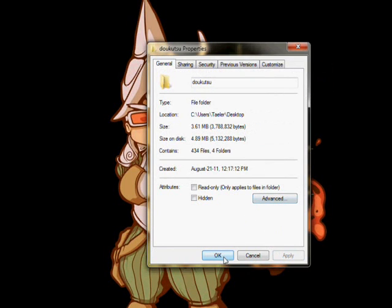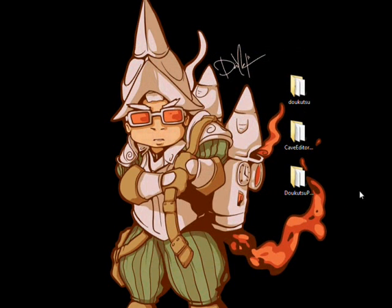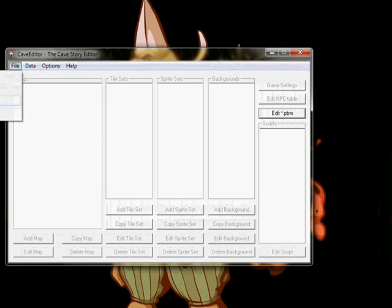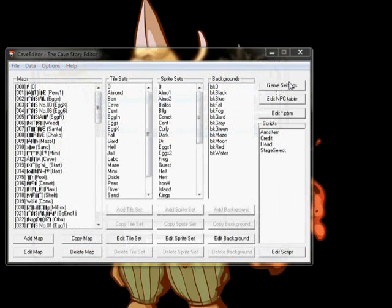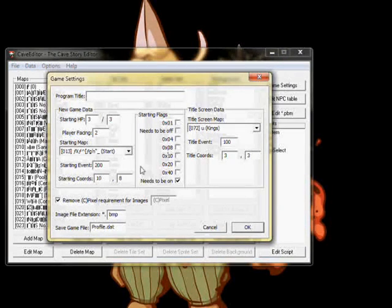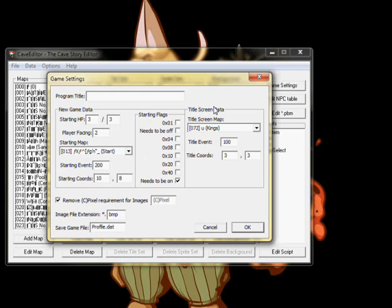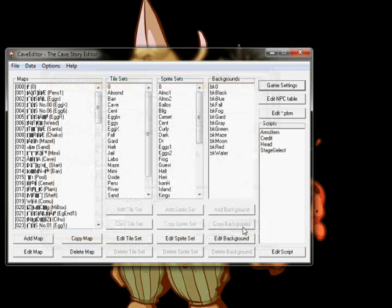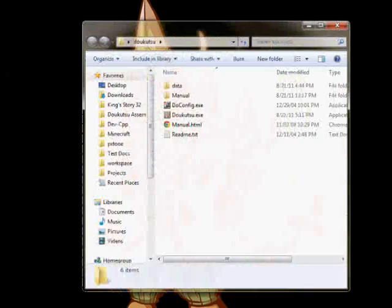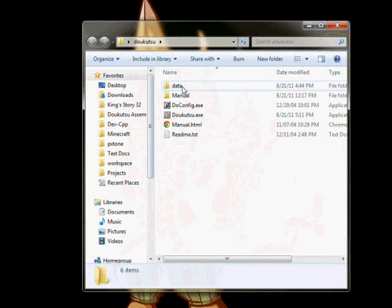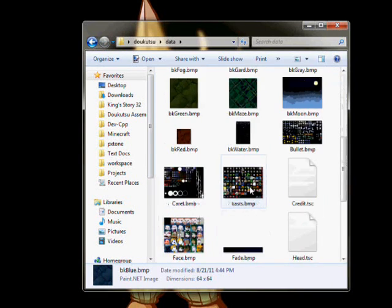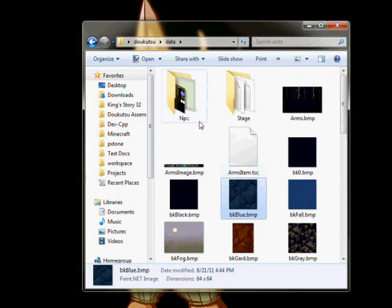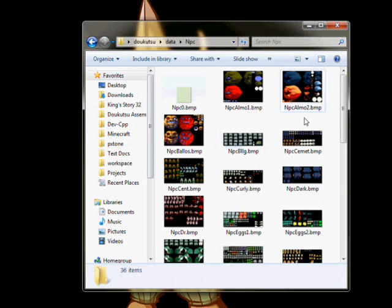The second thing we need to do is make the images a little easier to edit. To do this, open up Cave Editor and load Dukutsu Reiki. Go to the Game Settings menu and check the Remove cPixel Requirements box, as well as changing the image extension from PBM to BMP. Hit OK, then save and close Cave Editor. All the images in the data folder should now be bitmaps ready to be edited with your favorite image editing application. It's worth noting that many of the bitmaps Cave Story uses are 4 or 8-bit, meaning they use an indexed color palette. If you're using MS Paint and don't know how to change the image palette, just save them as 24-bit bitmaps and reopen the image to be able to use all the colors your heart desires.